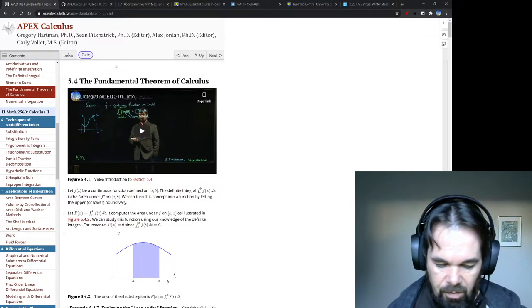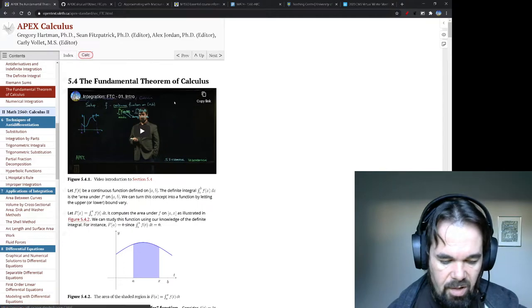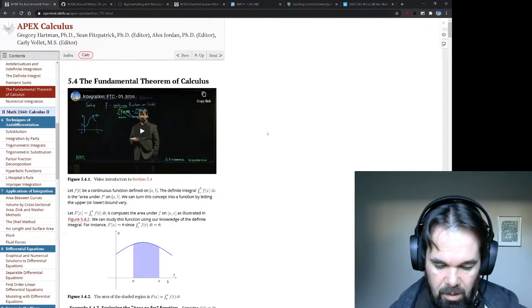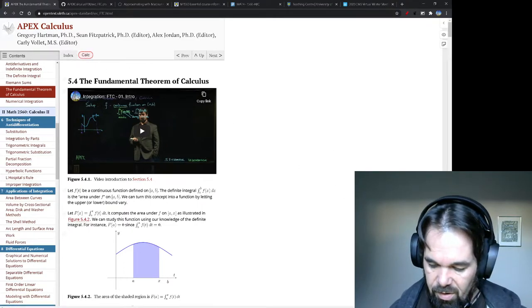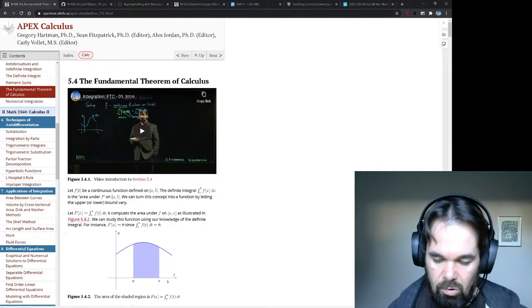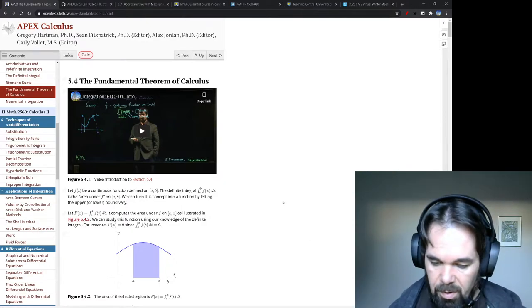Well, a nice thing for a lot of our students is they can access a little graphing calculator with the click of a button. There it is. It's based on GeoGebra. It is GeoGebra. It's a GeoGebra calculator that's built in.